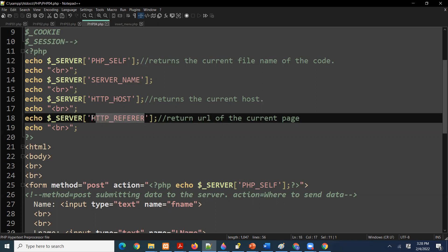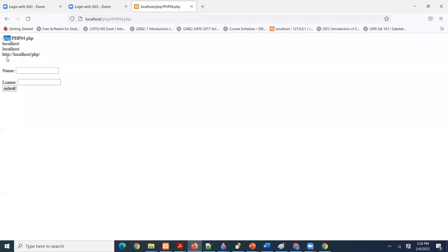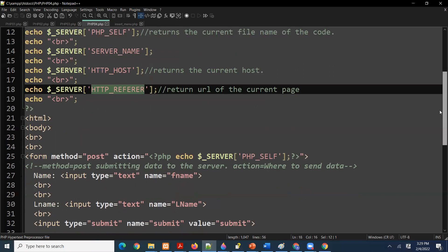There are many more server variables, but just so you can see — this last one is returning the URL of the current page. Right here you can see `localhost/PHP`, so that is the current page. We are not getting a book for this course because there is so much material online. You can use W3Schools, php.net, and many more websites, and you don't have to pay.